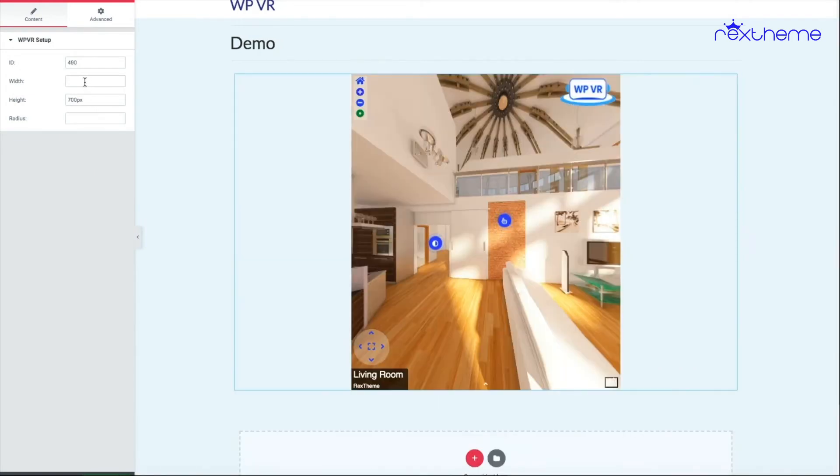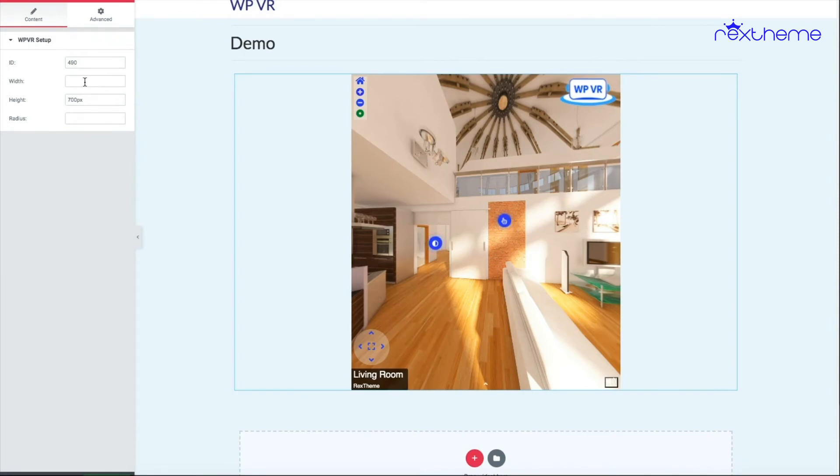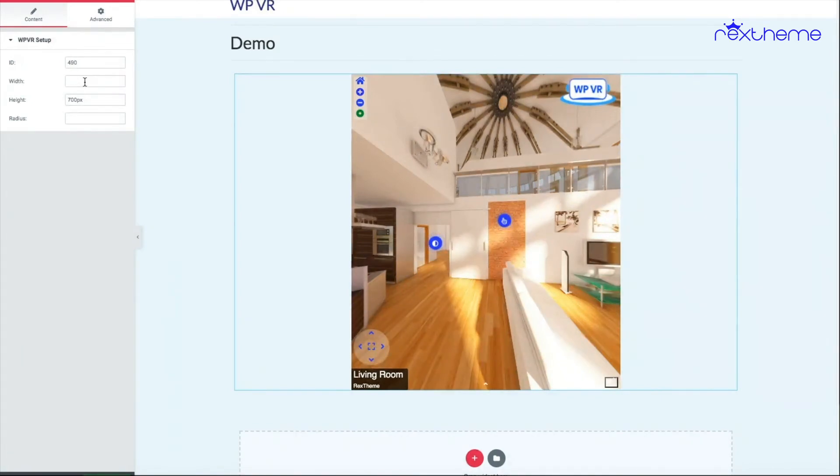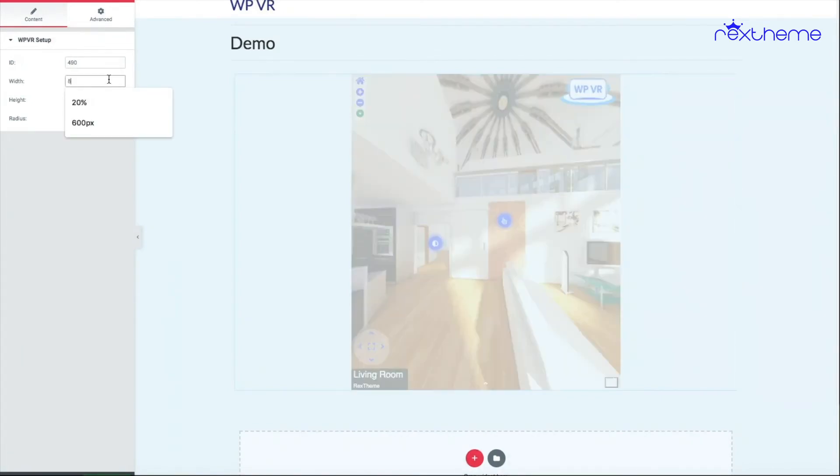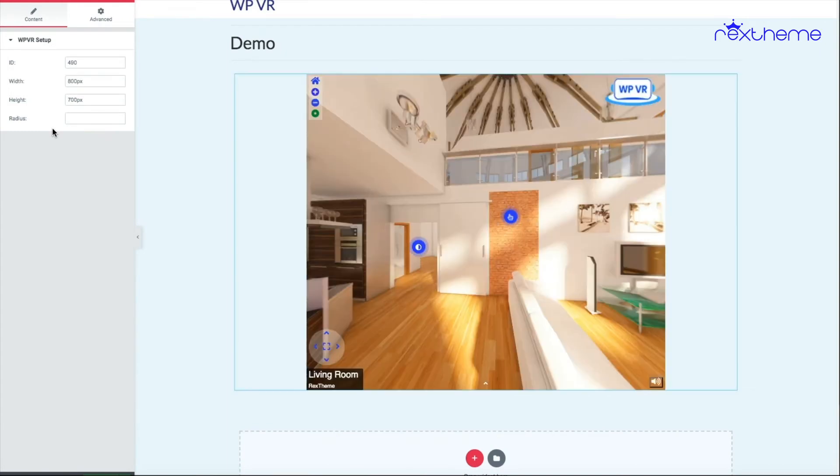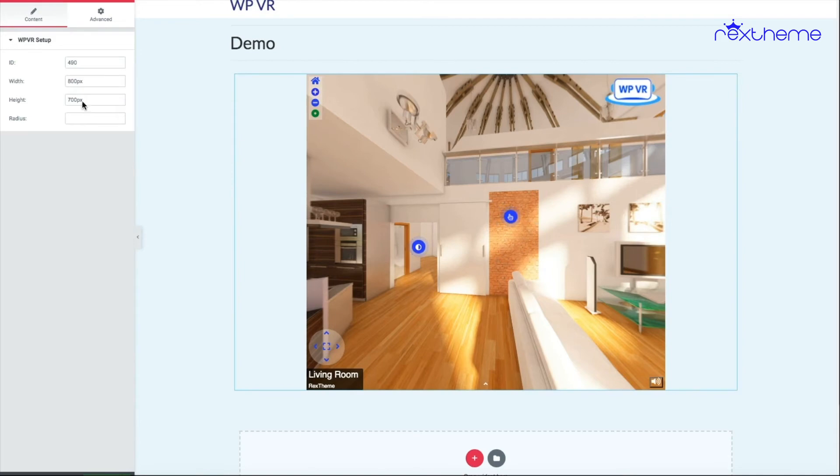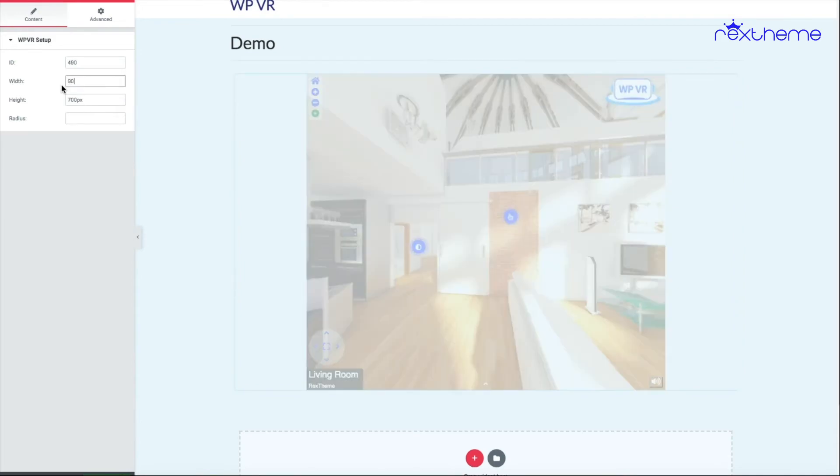Now for the width, I can either use a pixel value, a percentage, or another tag which I'll show you. Let me use the pixel value first. Let's say 800 pixel, and you can see the width has changed. I can use it as a percentage as well. Let's say 90 percent.